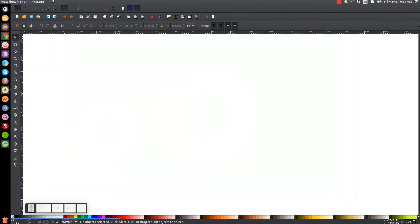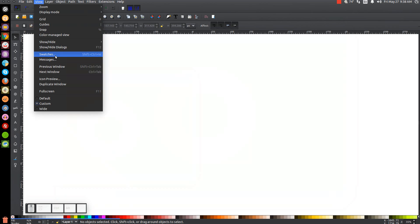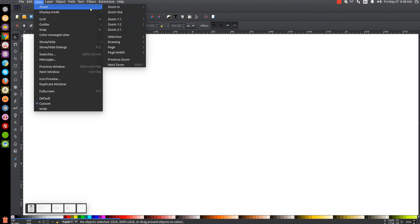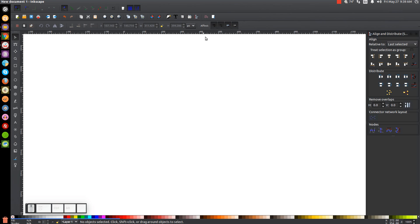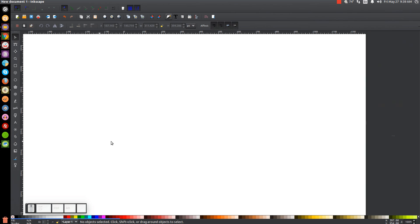The first thing we'll do in Inkscape is go to View and make sure that is set to custom, and then we'll zoom in at 100% one to one. We're going to open up our Align and Distribute menu with this button up top. Make sure we have Last Selected chosen from the dropdown and then we'll open up the Edit Objects, Colors, Gradients and Stroke menu.